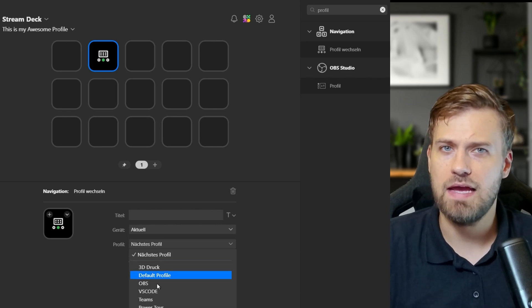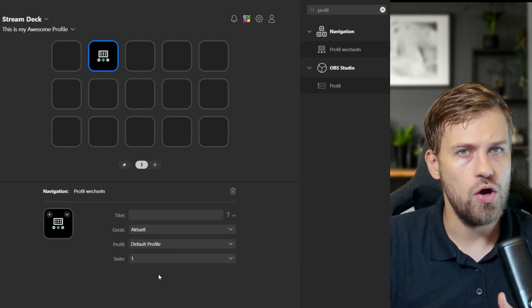For example, I have different profiles set up for OBS, VS Code, 3D printing, and even general web browsing. The magic is that Stream Deck can automatically switch to those profiles when I open the application. So when I open OBS, my Stream Deck automatically switches to my streaming setup, and when I switch to VS Code it instantly changes to my coding shortcuts and commands. If you want to know how to set up these profiles, I've created a video and I'm linking it up here.